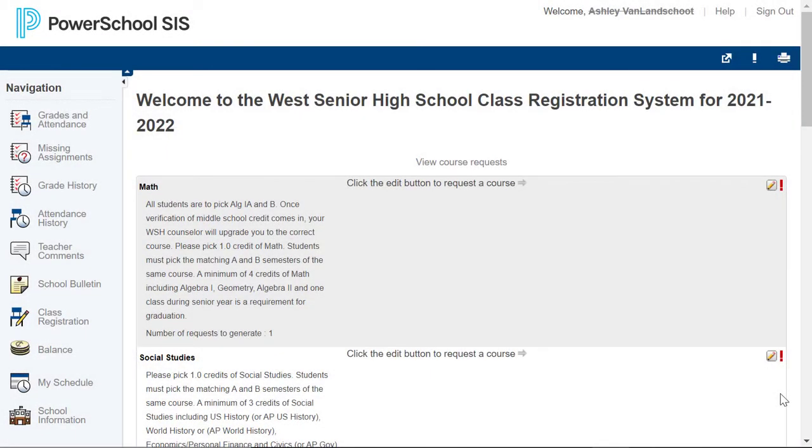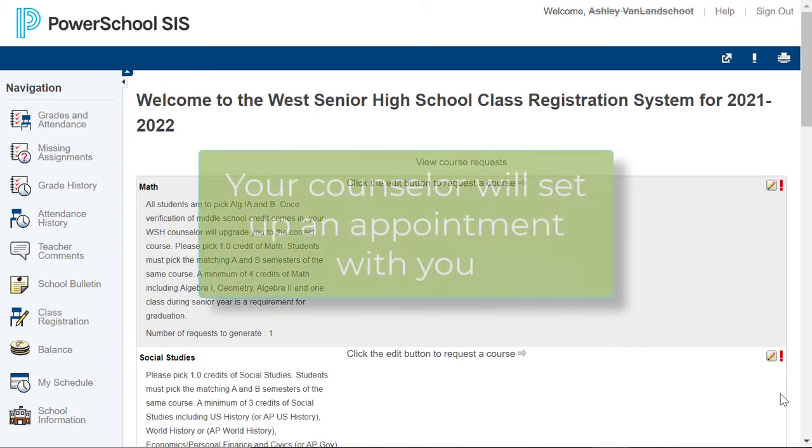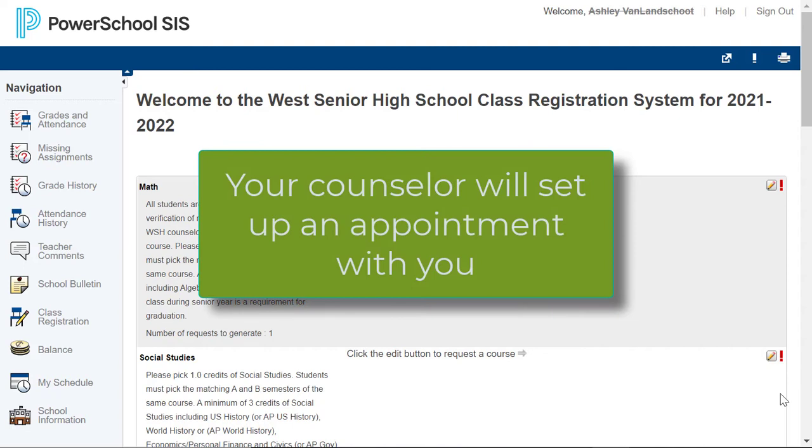Now that you've done the work to pick your classes for next year, we will ask you to enter them into PowerSchool itself. After you enter your courses into PowerSchool, you will have a scheduled meeting with your counselor. No need to schedule one at this time. We will find you.